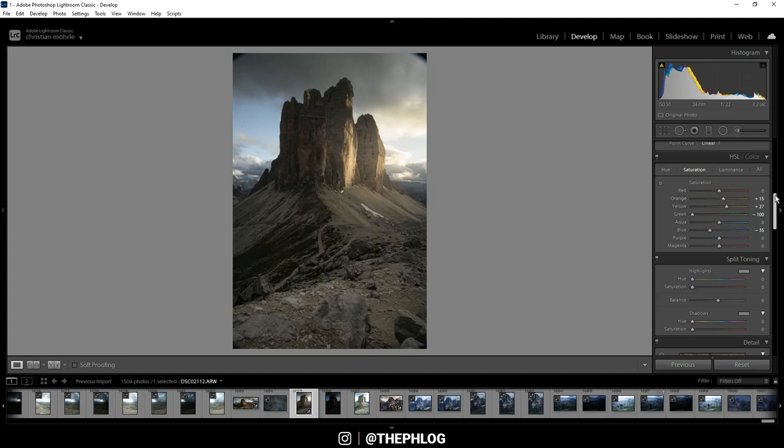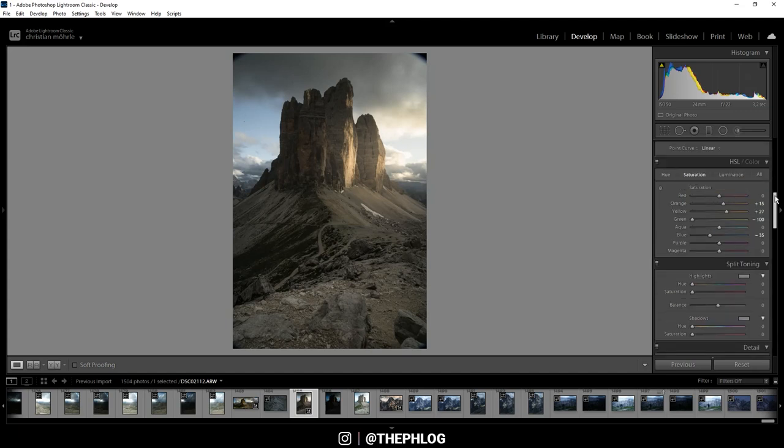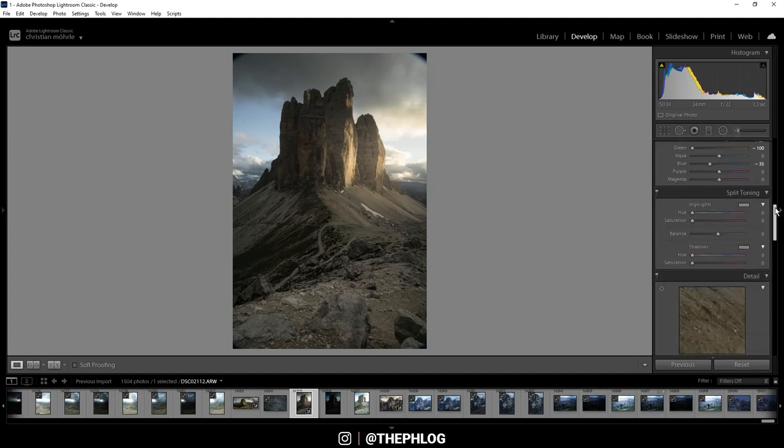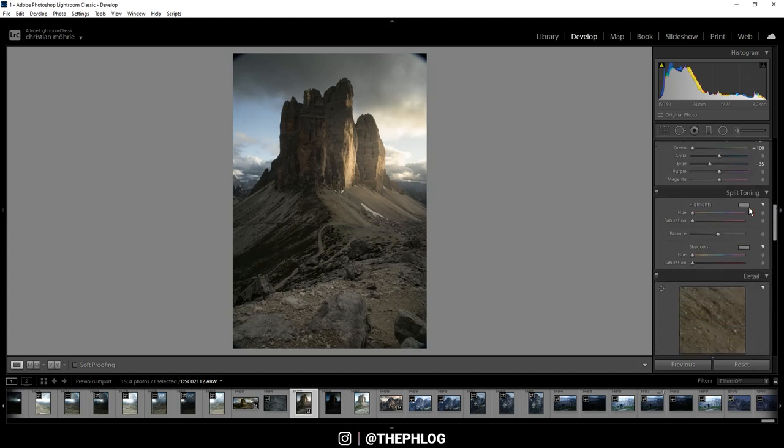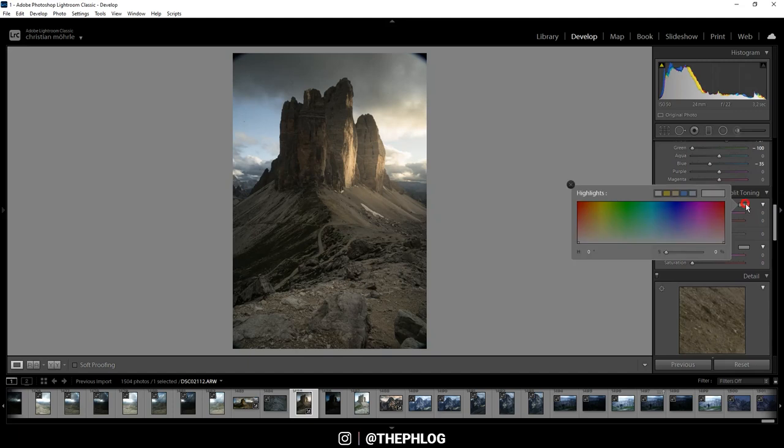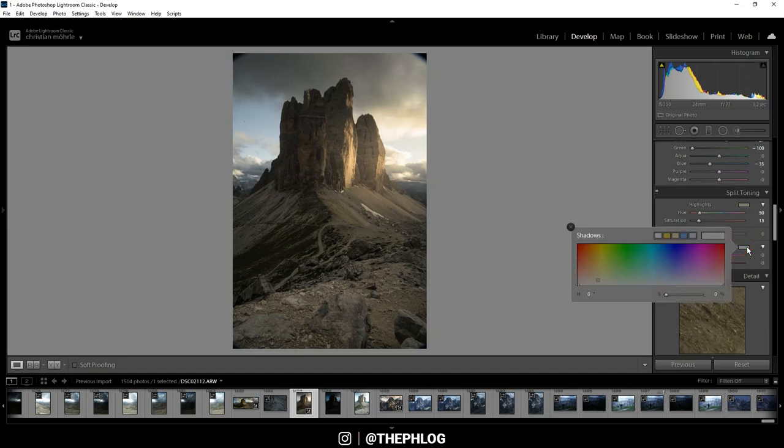And then to have those nice warm color tones I'm boosting orange and yellow. All right, now to further enhance those golden light colors I'm using the split toning. On the highlights I'm applying a warm color tone. Let's slightly drop the saturation. Then for the shadows I want to apply a cold color tone. You can see this works really nice here.